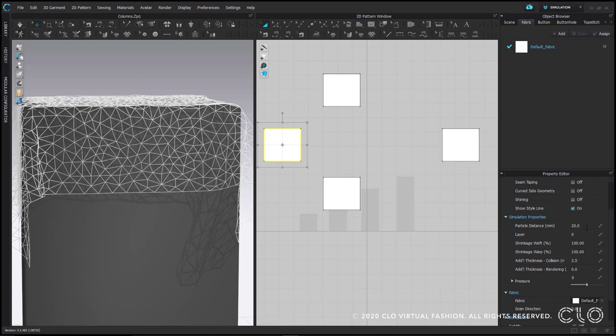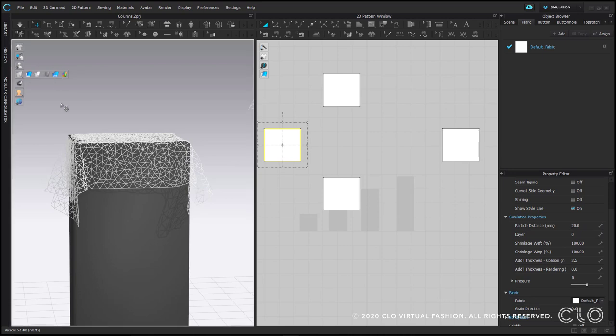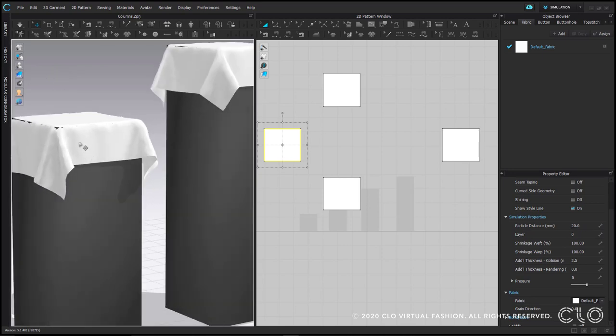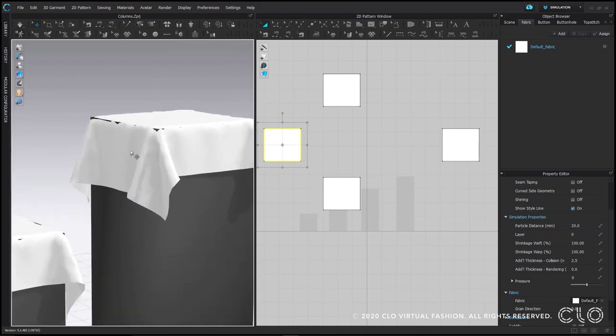Particle distance is a property of the pattern pieces. You can change it on individual pattern pieces by selecting the pattern and changing it in the property editor. You will see particle distance just under simulation properties.